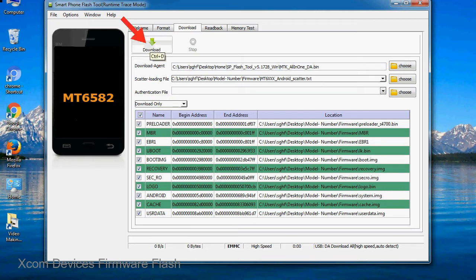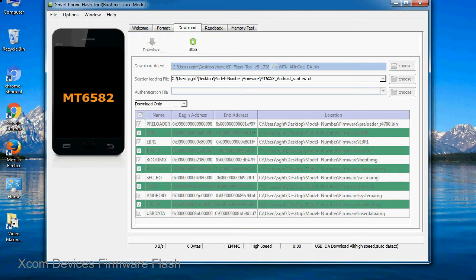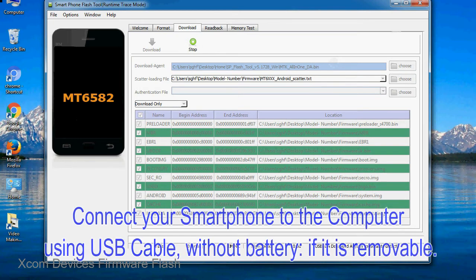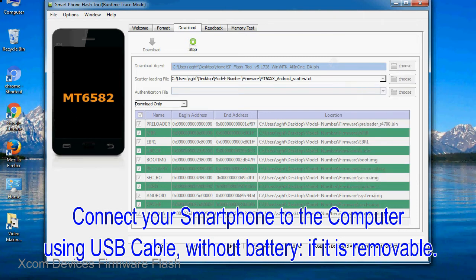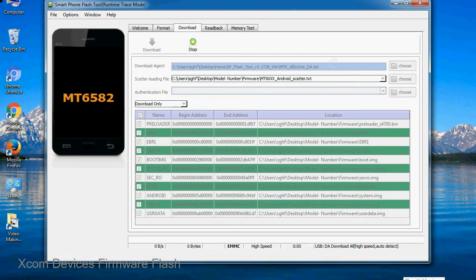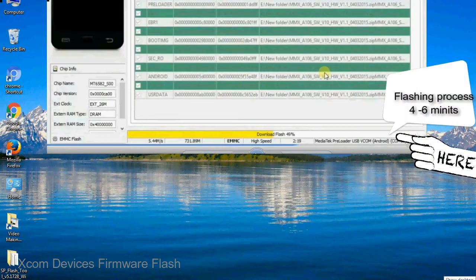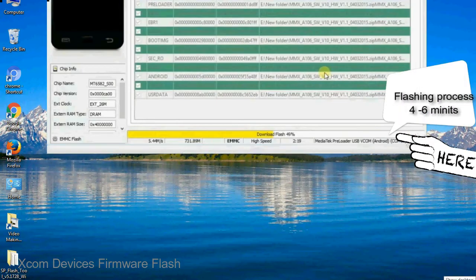Now, click on the download button to begin the flashing process. Connect your smartphone to the computer using USB cable, without battery if it is removable. After connecting the device to the computer, press volume down or volume up key so that your computer can easily detect your smartphone.